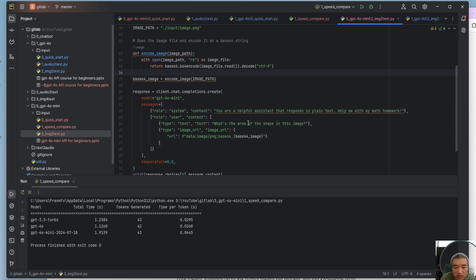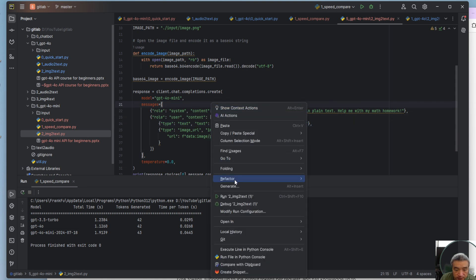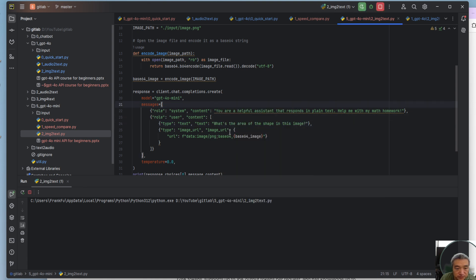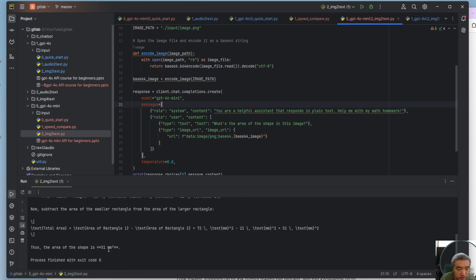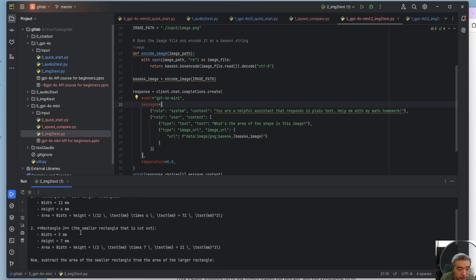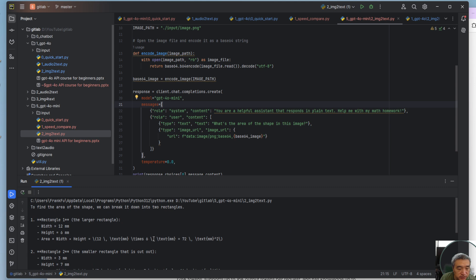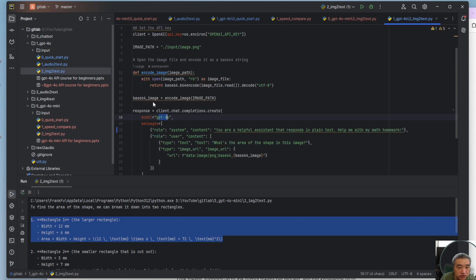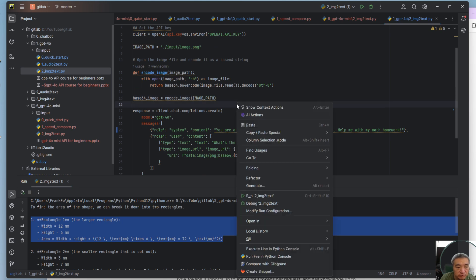Basically say this is a polygon, calculate the area for this polygon. So let's test that. Now it will give you the results and give you the steps.